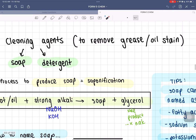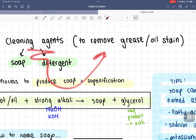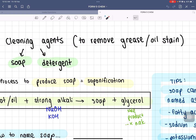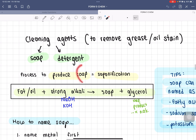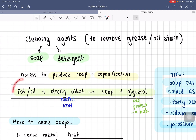Cleaning agents. The sole purpose of cleaning agents is to remove grease or oil stains. In your textbook, you're going to learn about soap and detergent. What's the process to produce soap? It's called saponification, and it involves taking your fat or oil through the process of esterification.